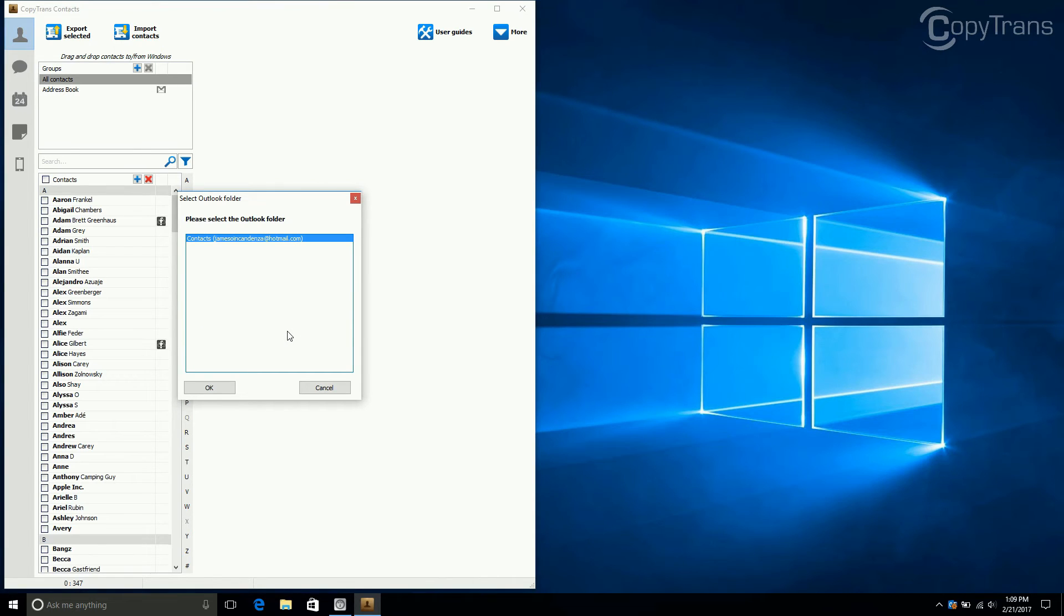Now, choose the folder where your Outlook Contacts are saved. By default, your Outlook Contacts are located in an Outlook folder called Contacts. Then, click OK.